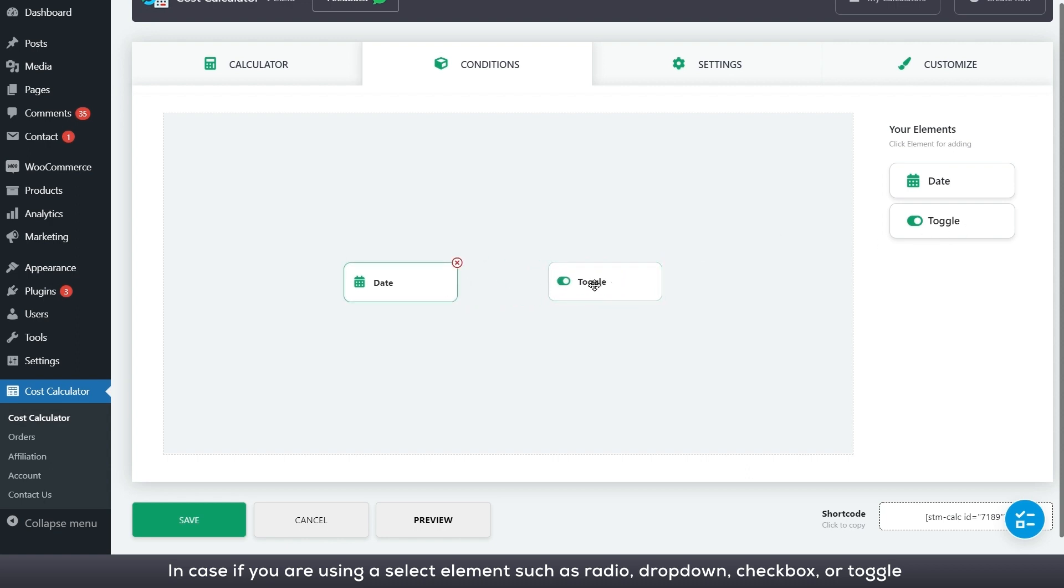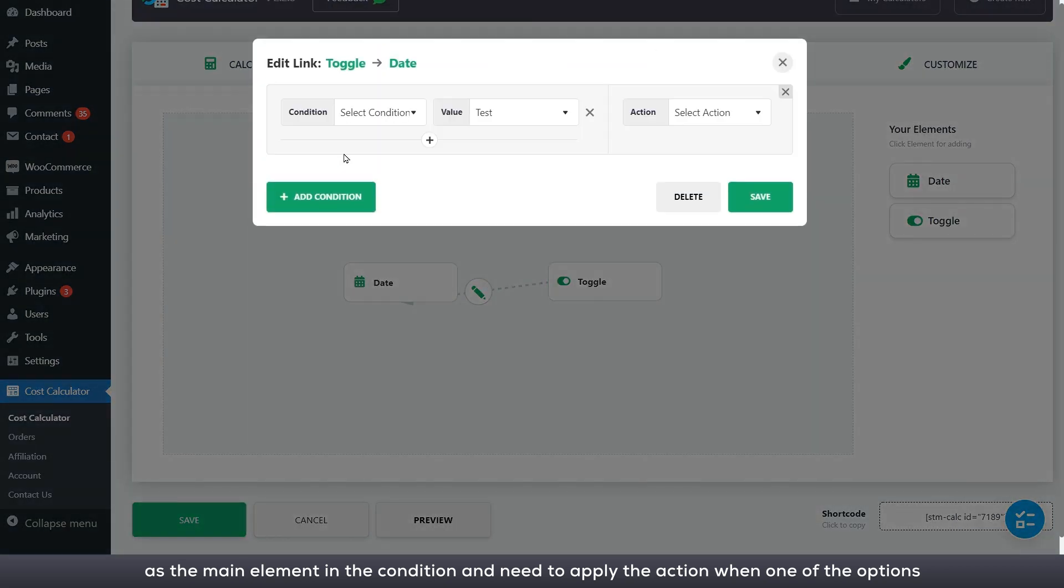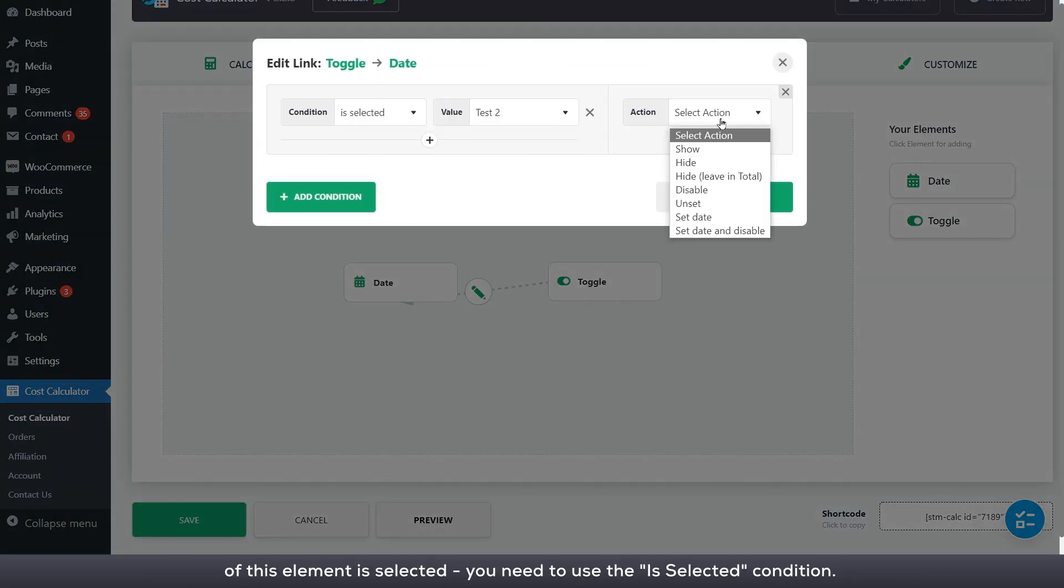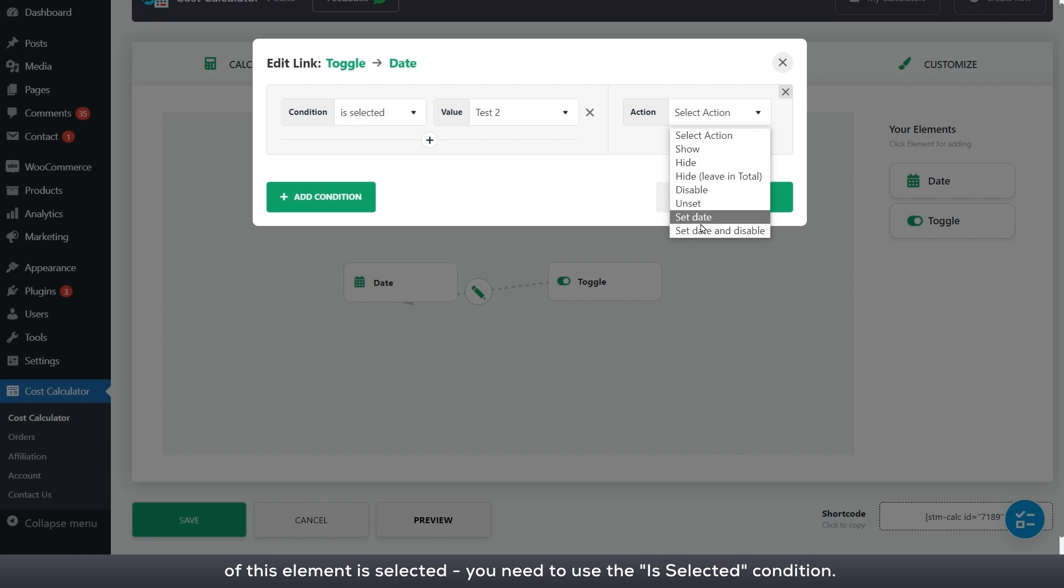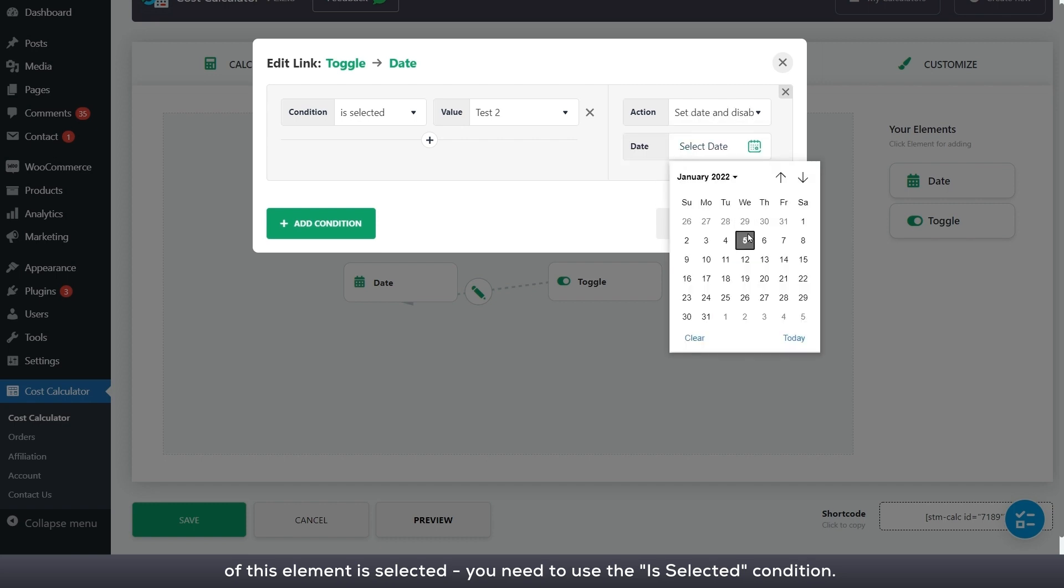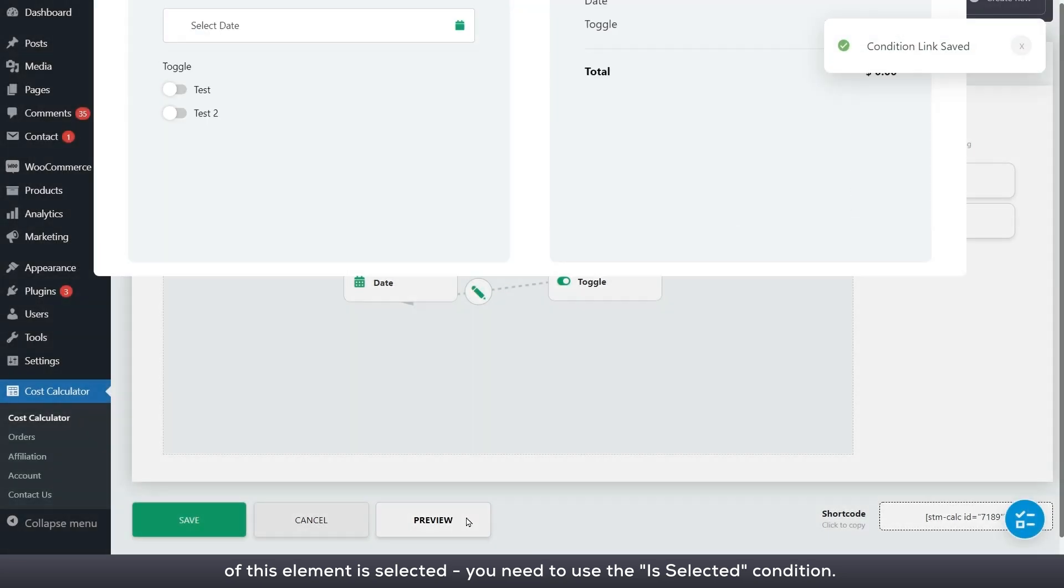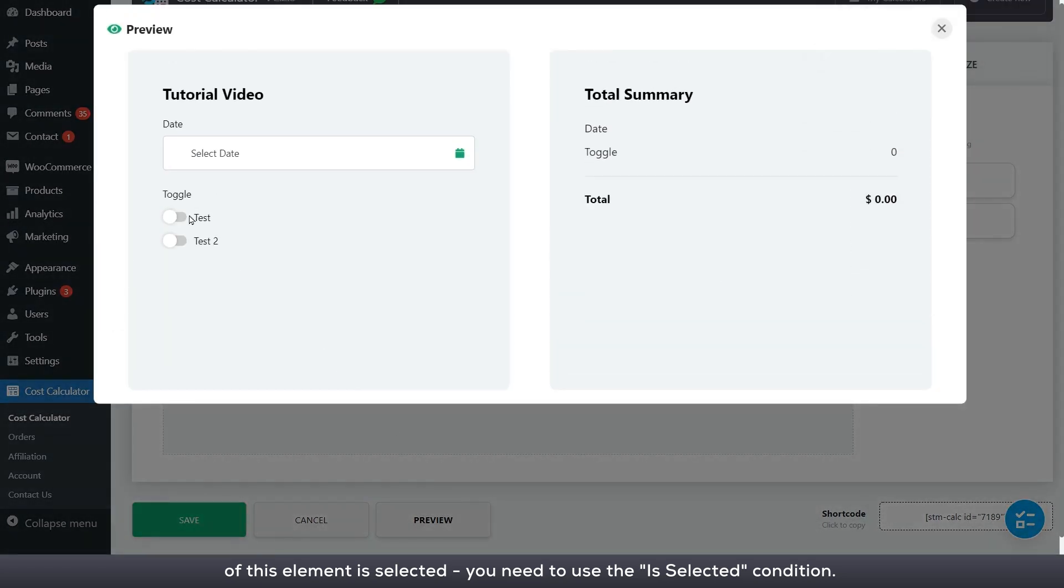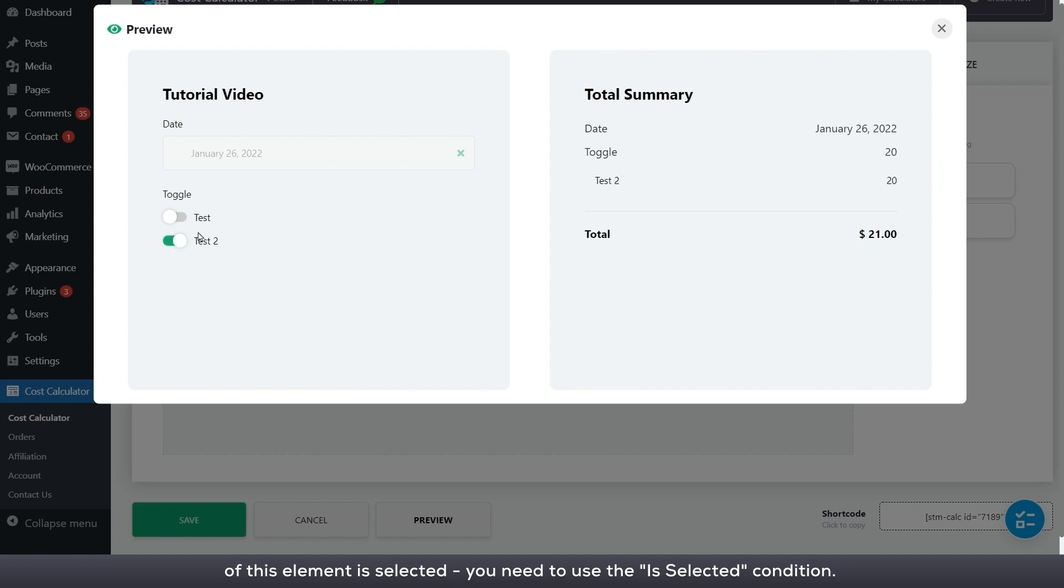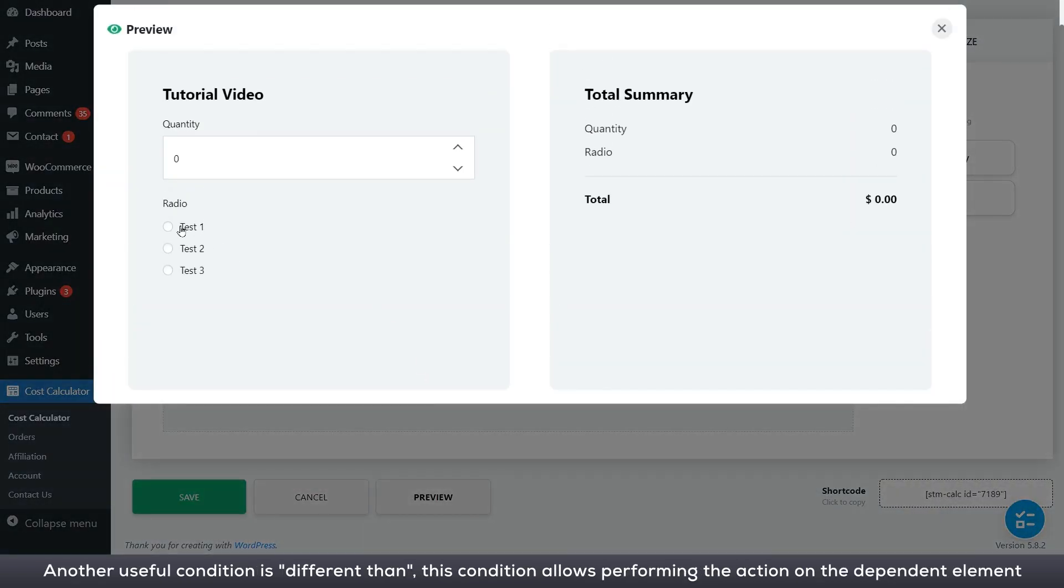In case if you are using a select element such as radio, drop-down, checkbox or toggle as the main element in the condition and need to apply the action when one of the options of this element is selected, you need to use this selected condition.